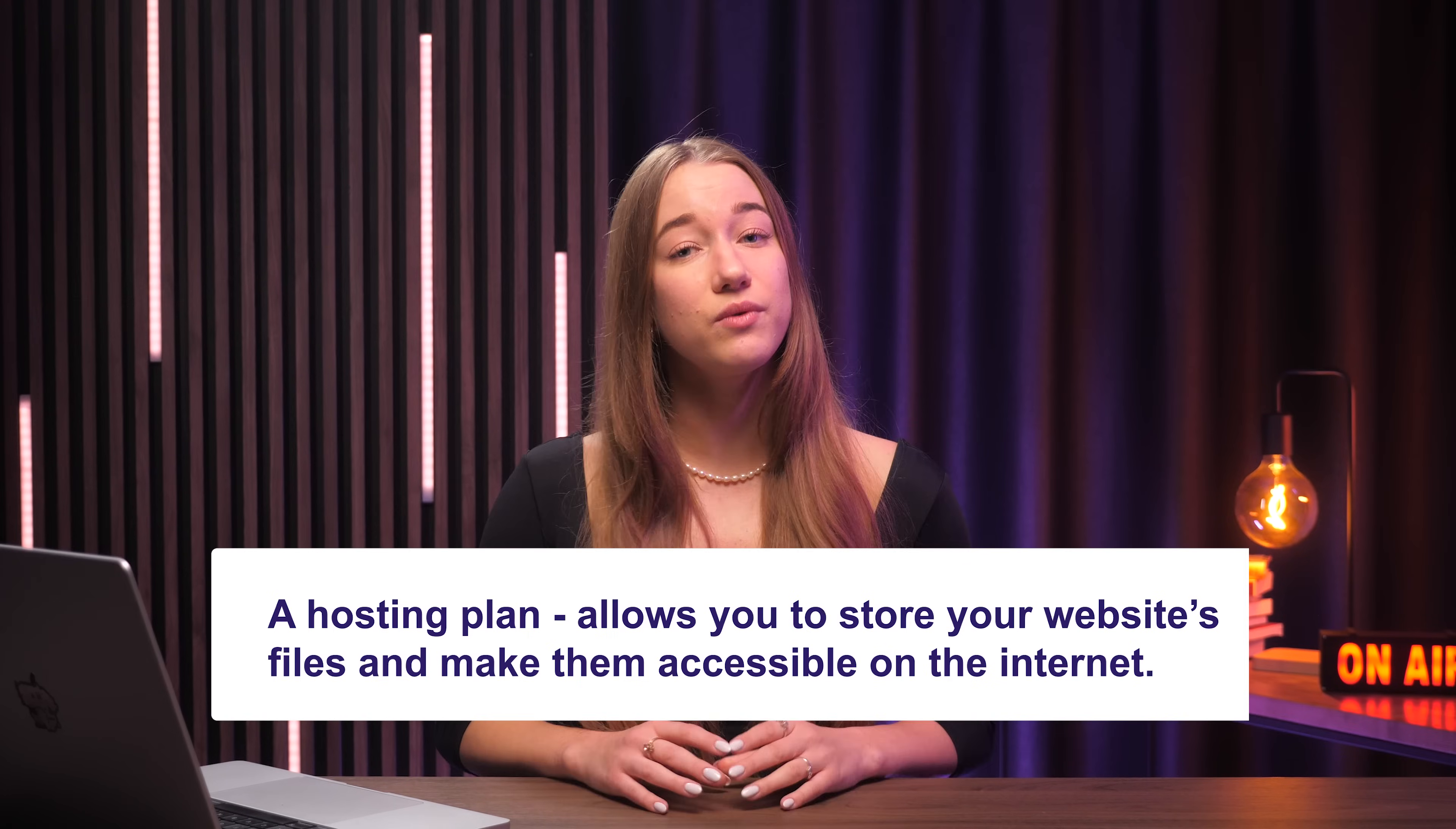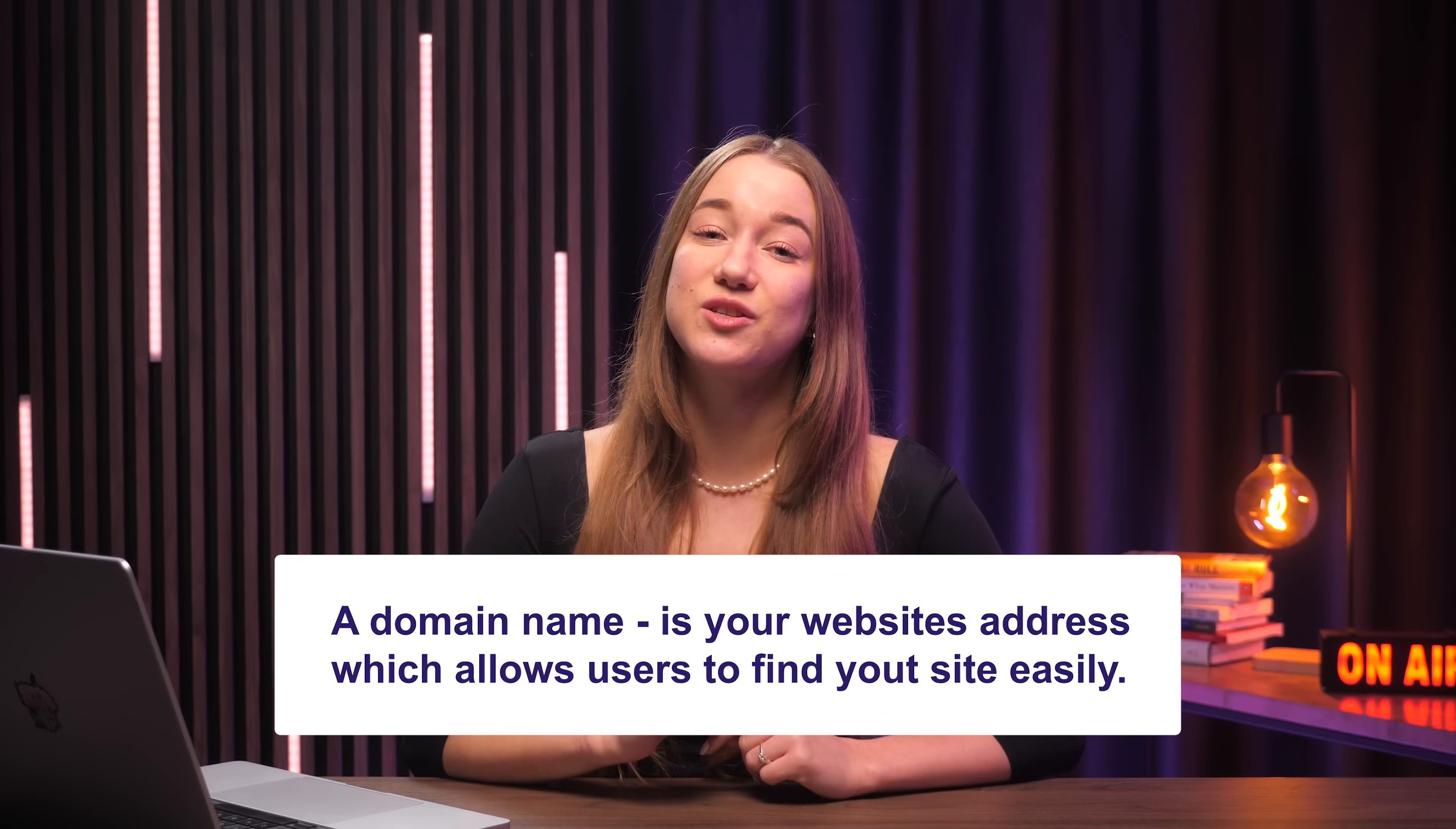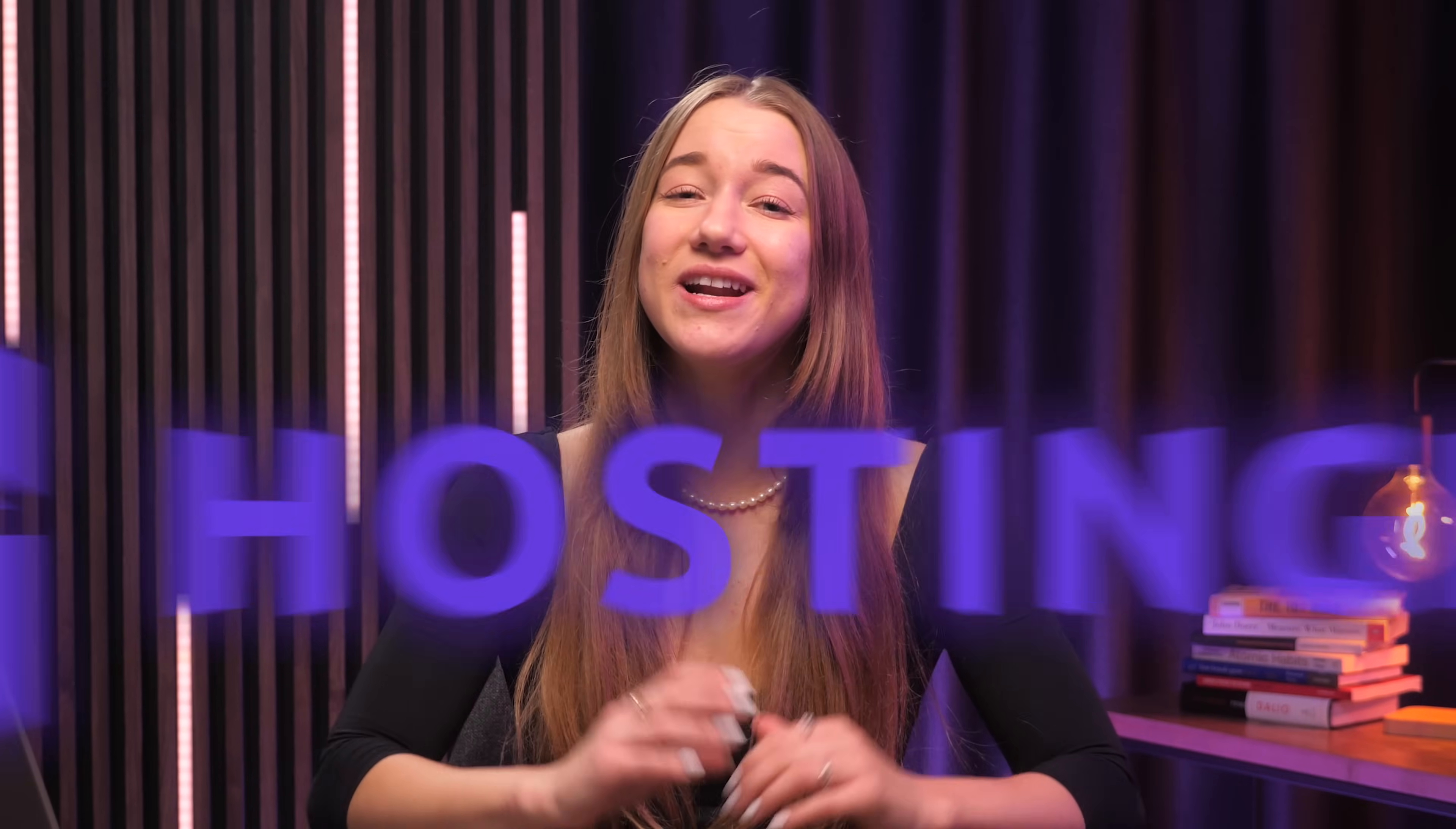Simply put, a hosting plan gives you the server space and resources to store your website's files and make them accessible on the internet. Meanwhile, a domain name acts as your website's address, allowing users to find your site very easily. And I'll show you how to get both of these things using Hostinger.